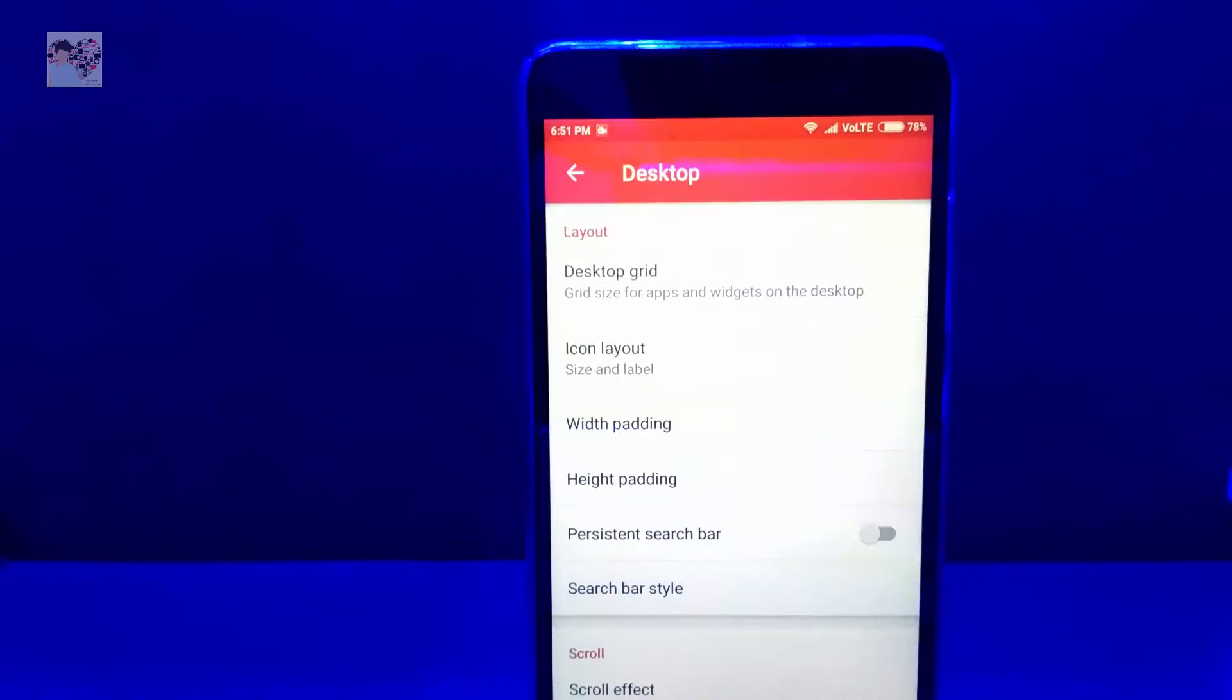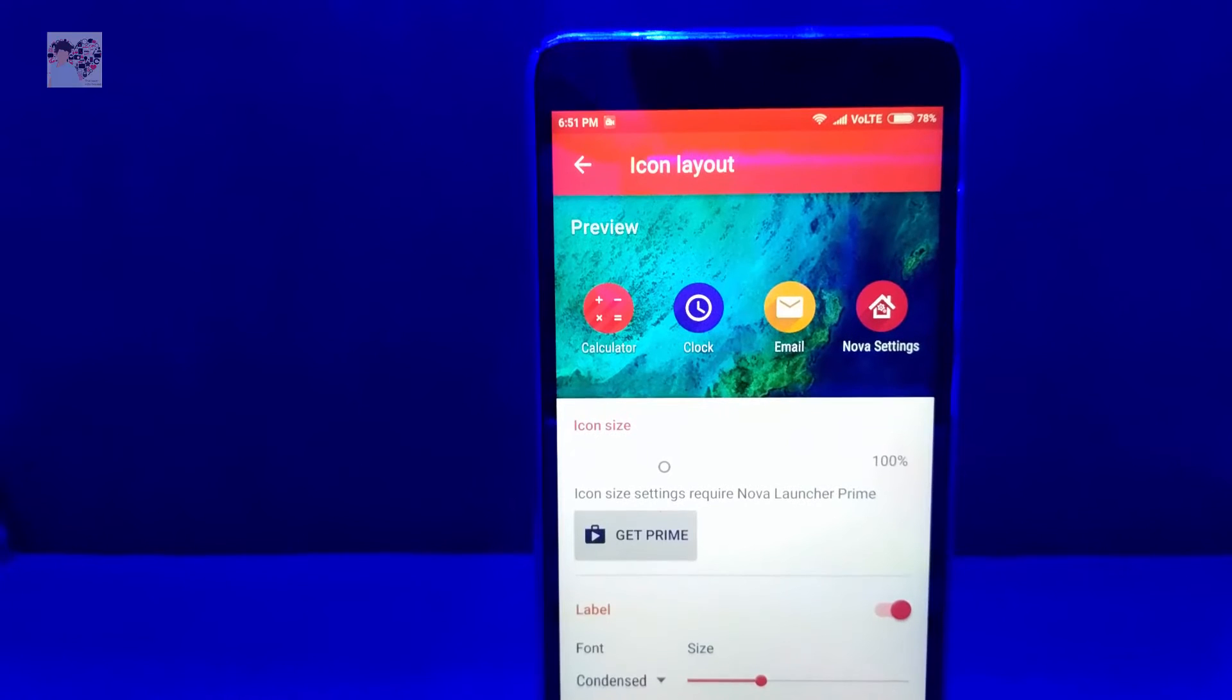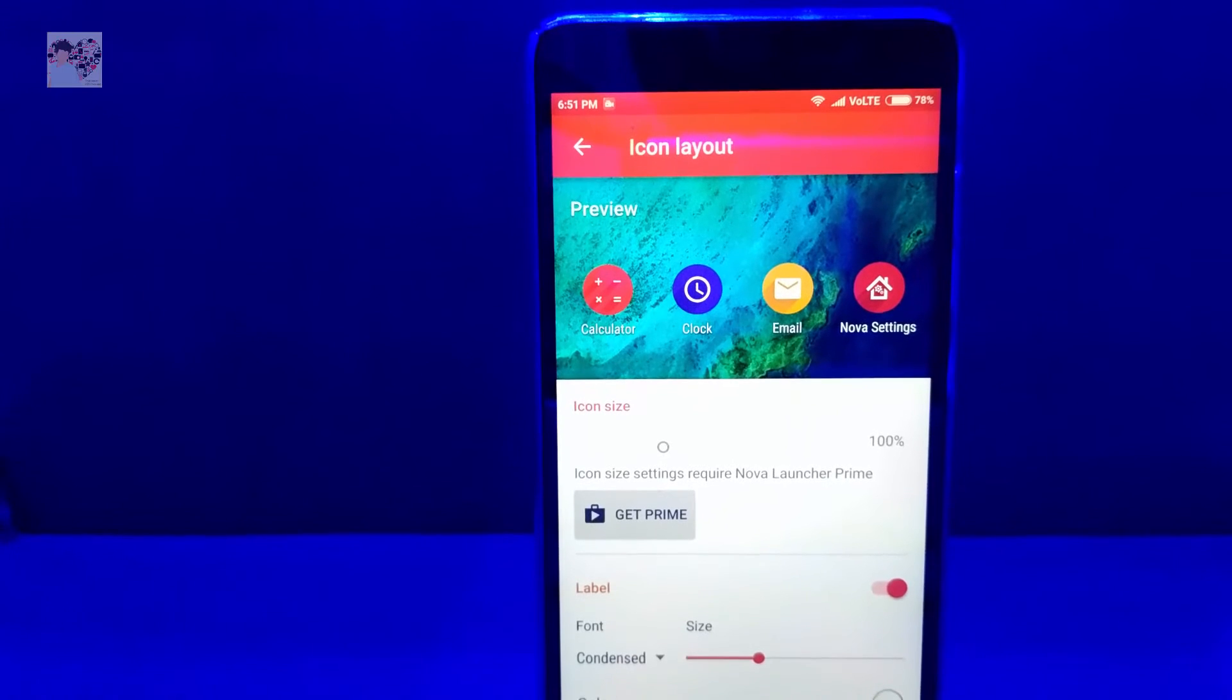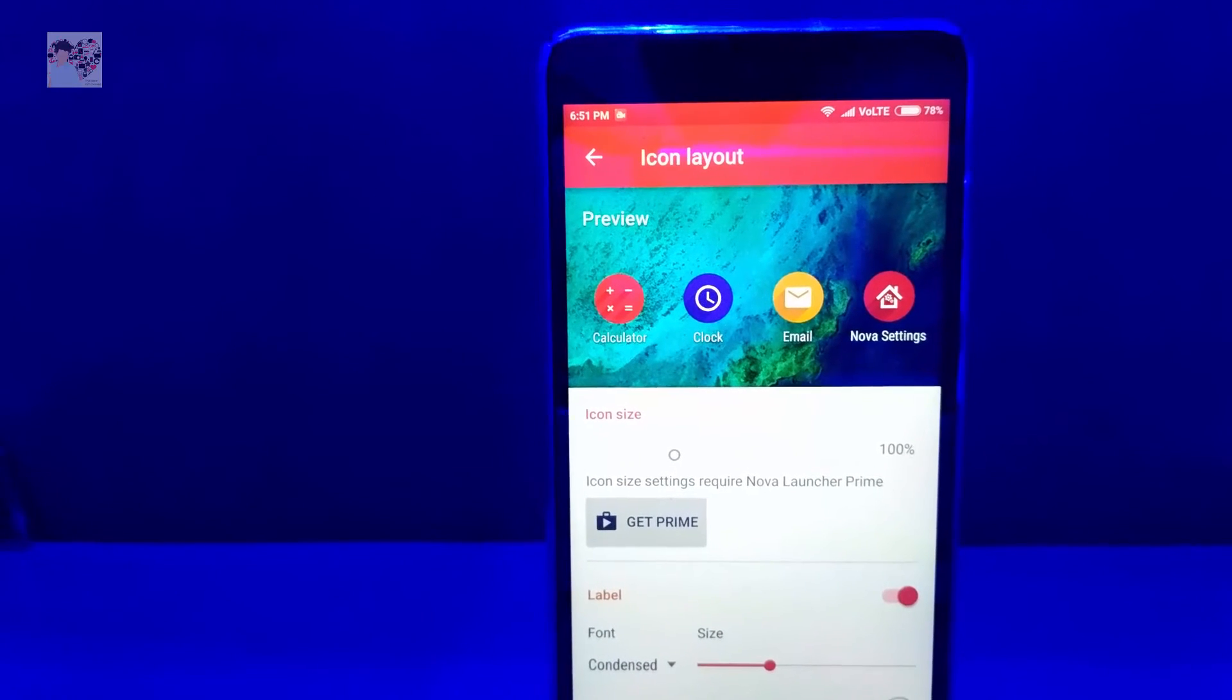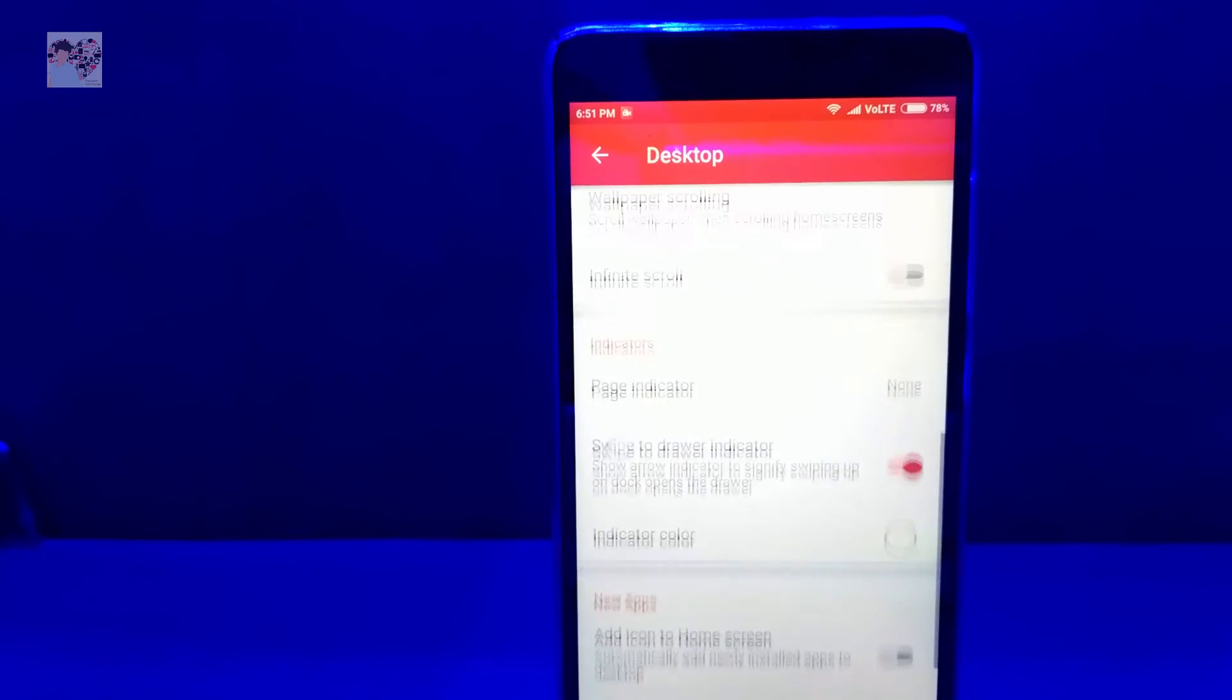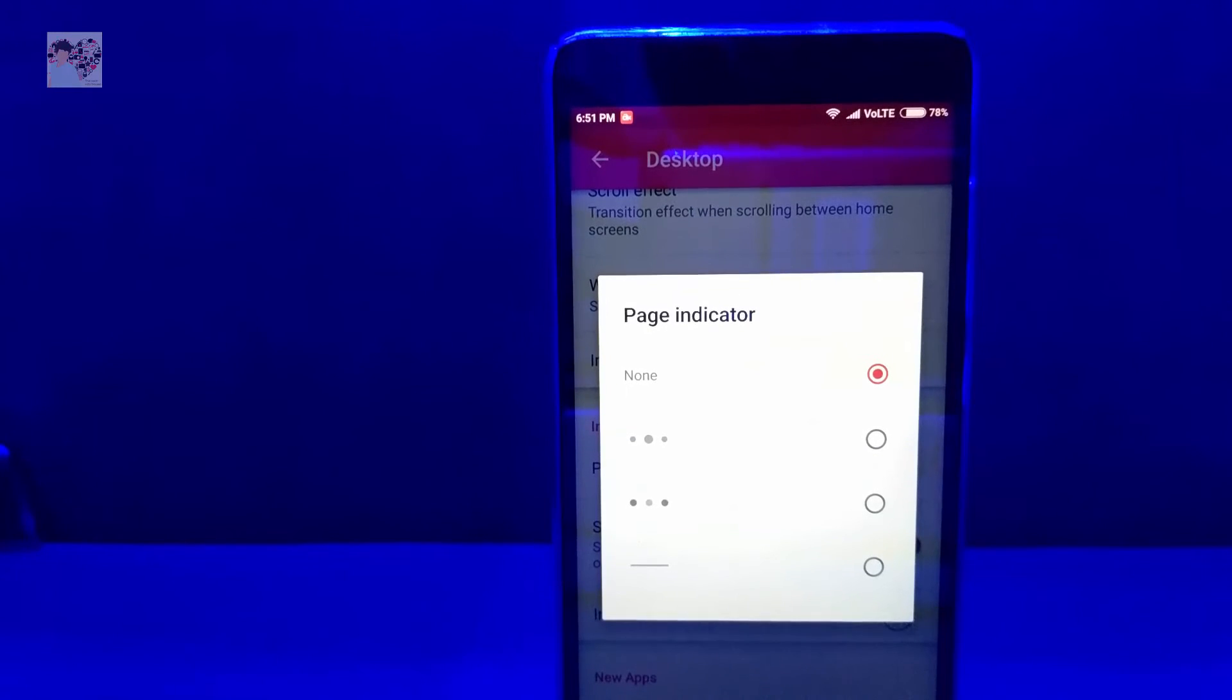In the icon layout, you can change the icon size to 125% or 120% according to your choice, but I personally think 100% is better. And moreover it's not the prime version so I cannot change. Anyways, one thing you need to notice is you have to switch off page indicator.